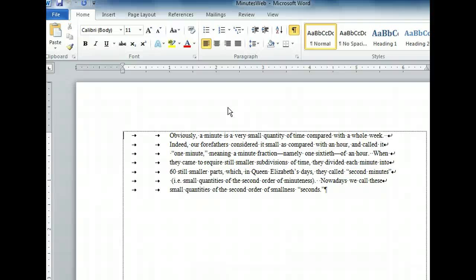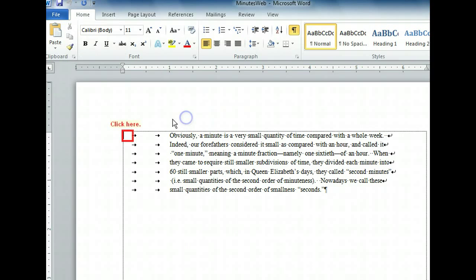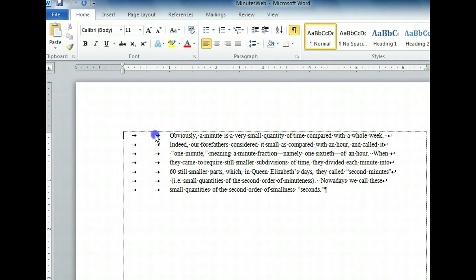When visible, all of these formatting marks can be selected just like normal text. Click and drag to select the first two tab spaces. Now we can press the Delete key to remove what we've selected.